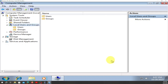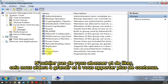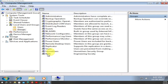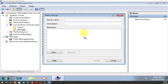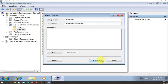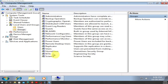We're going to name it 'Easter', and for the description we'll put 'Engineering Society'. Click Create. If you look, Easter is here with description Engineering Society. Now right-click, go to New Group, name it 'Science', description 'Science Society', and create it.